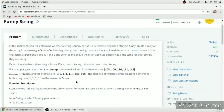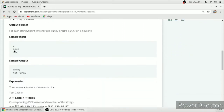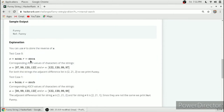Consider the example string a c x z. The reverse string will be z x c a. The ASCII values of a, c, x, z are 97, 99, 120, 122, and the ASCII values of z, x, c, a are 122, 120, 99, 97. Calculating the difference between adjacent ASCII values of the first string: 99 minus 97 is 2, 120 minus 99 is 21, and 122 minus 120 is also 2.